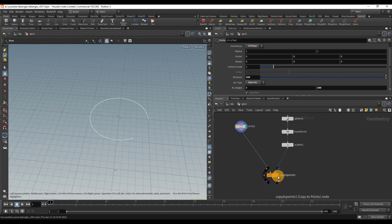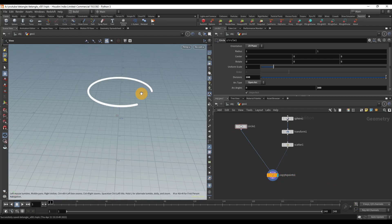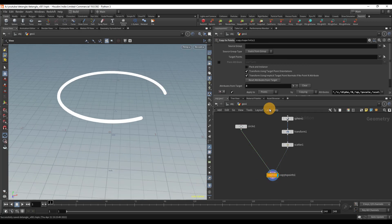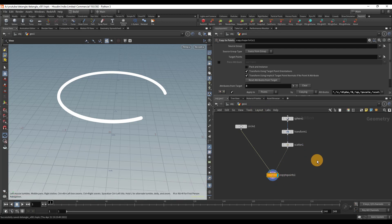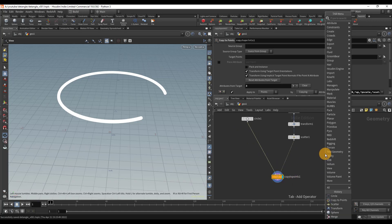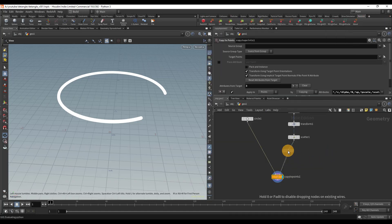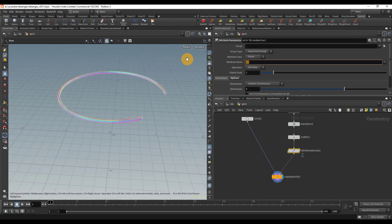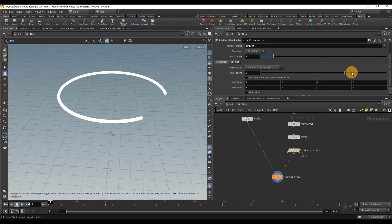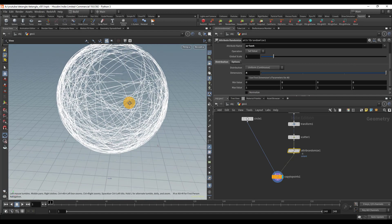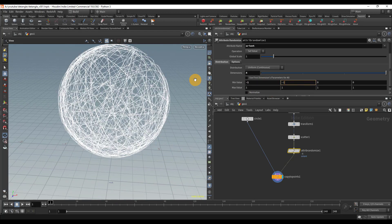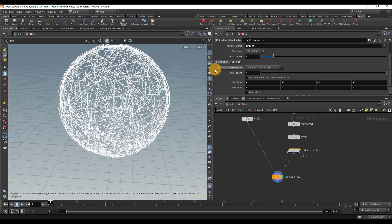We're going to copy a whole bunch of these, but of course they're all in the exact same location — that's just because we need to randomize the rotation. We don't need to randomize the scale, just the rotation for now. So I'm going to drop down a node called attribute randomize. We're going to randomize the orient attribute, switch it to orient. It's a quaternion, so that needs to be four dimensions — switch that to four. We can already see it's looking much better. I'll just set the range to minus one for more variation.